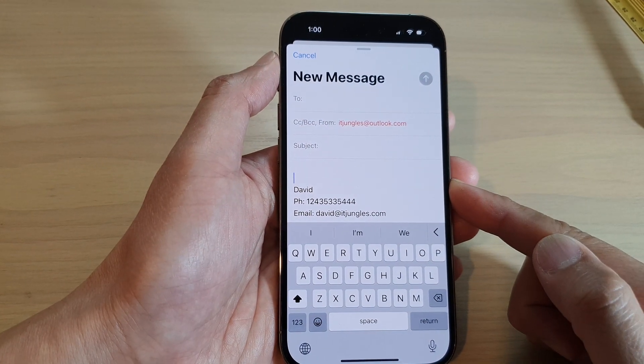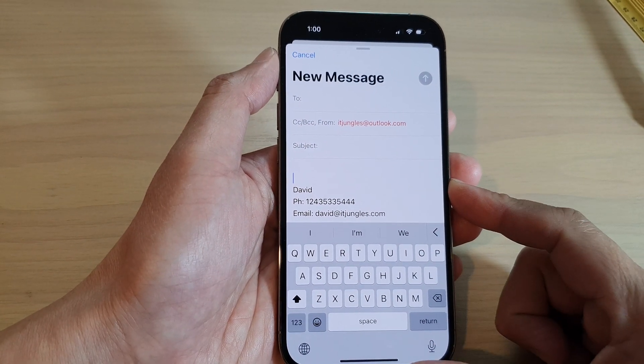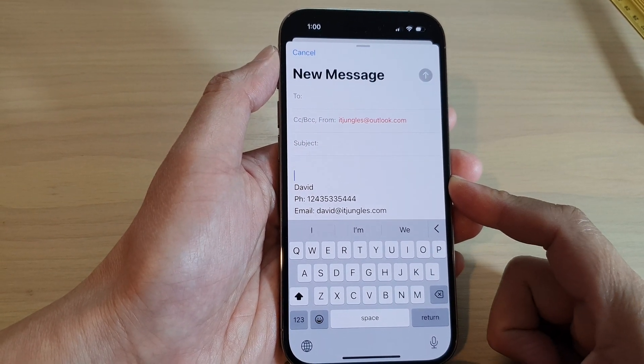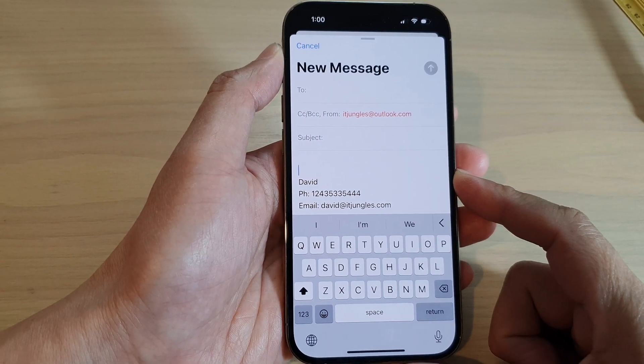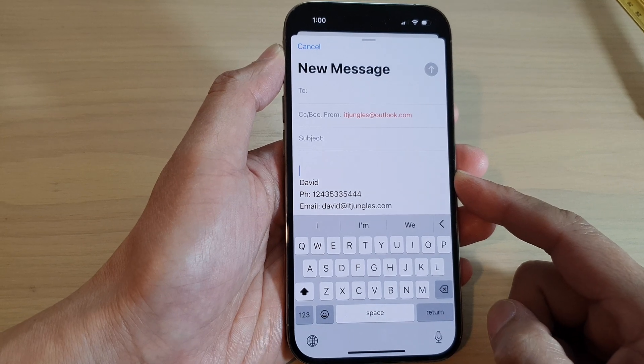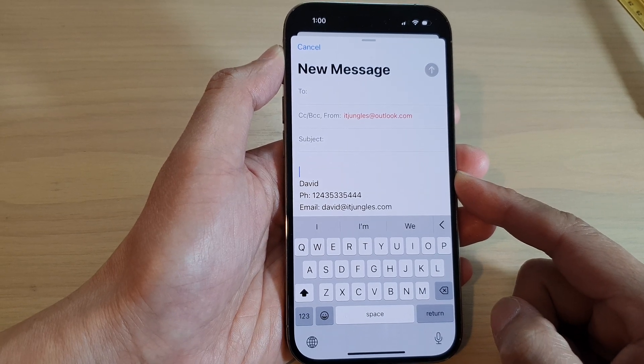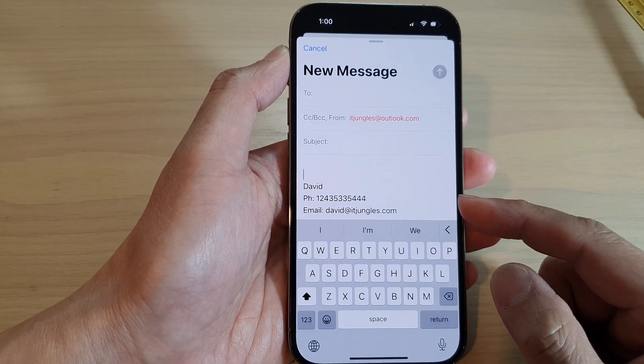How to scan and attach a PDF document to an email on the iPhone 14 series.